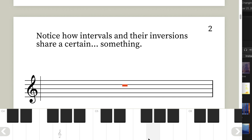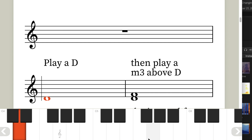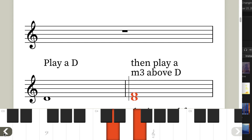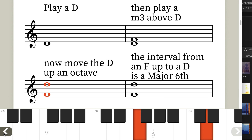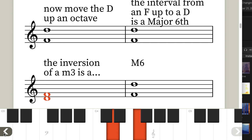Notice how intervals and their inversions share a certain something — a major third and a minor sixth hold something in common, they sound similar. Now here's another white note example: play a D, then play a minor third above D, which gives you an F. Move the D up an octave, and the interval from F up to D is a major sixth. So the inversion of a minor third is a major sixth.